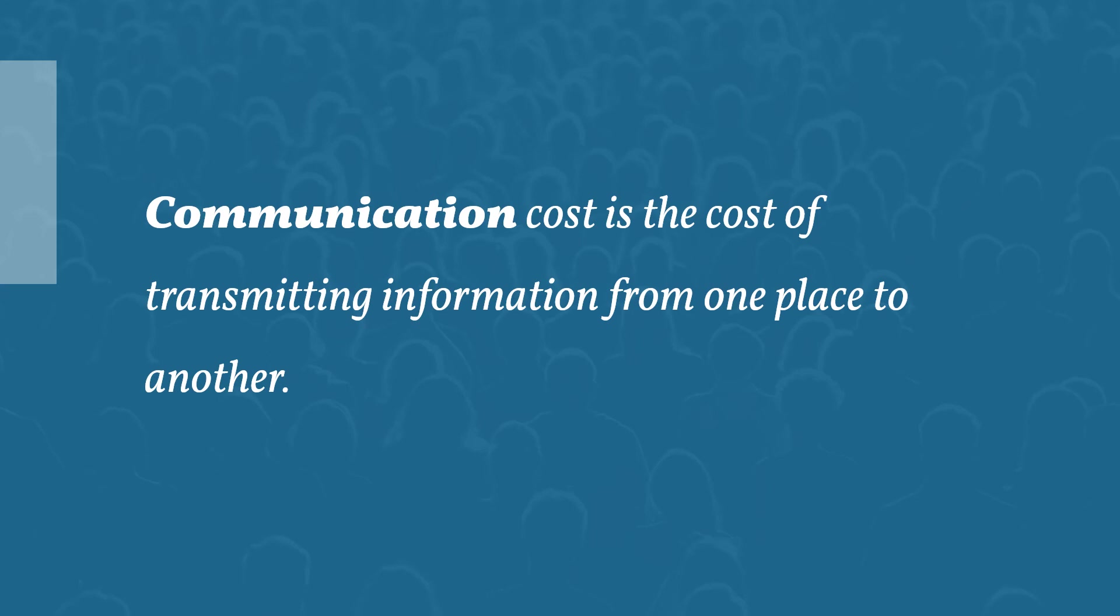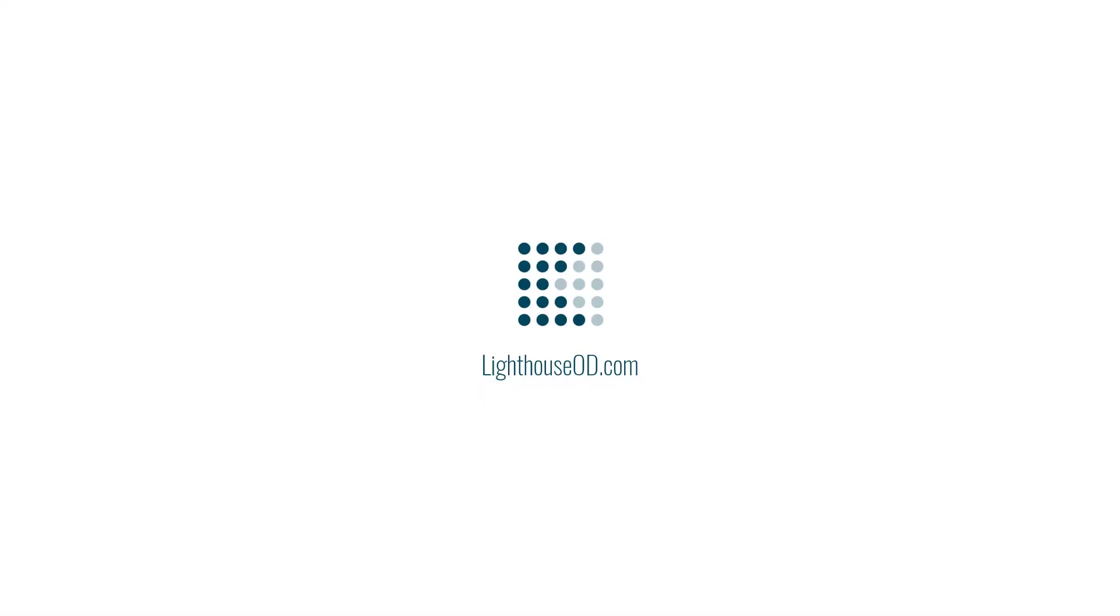Communication cost is the cost of transmitting information from one place to another.